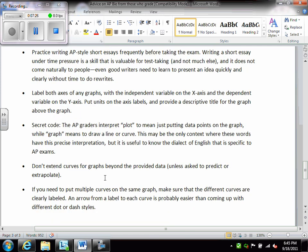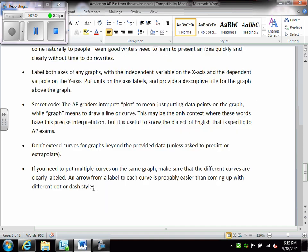Now, don't extend your curves or lines beyond the provided data, unless it asks you to predict or extrapolate. And finally, if you need to put multiple curves on the same graph, make sure that the different curves are clearly labeled. You can use dashes or dots to delineate those, and make sure that there's a legend that goes with those lines on your graph.